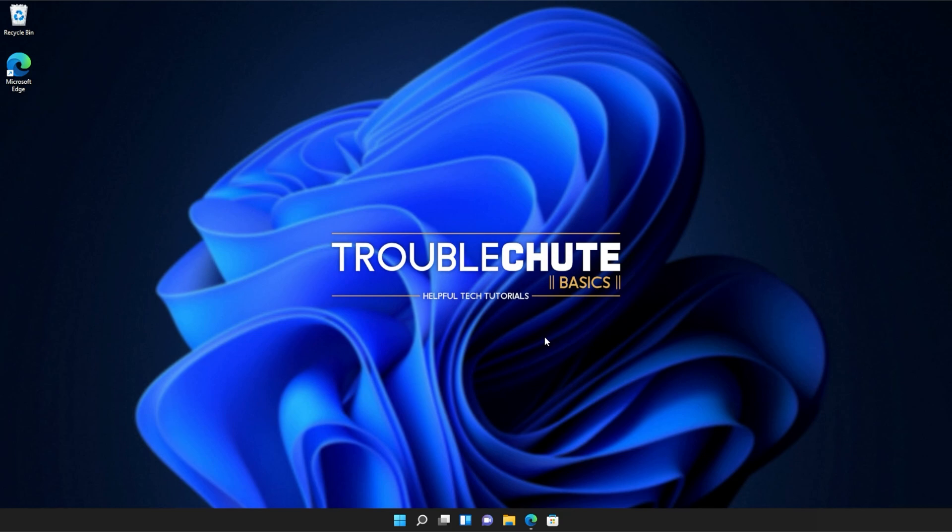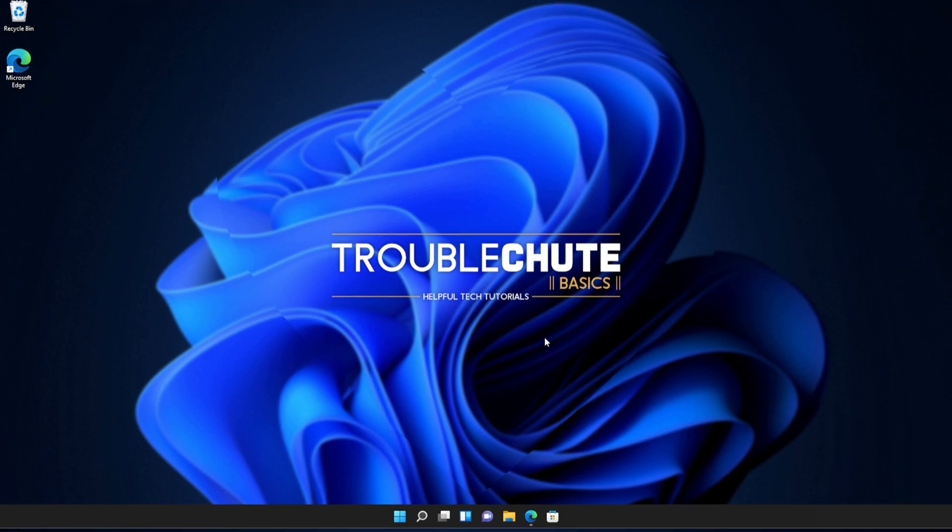But anyways, that's about it for this video. Thank you all for watching. My name's been TechNobo for Troubleshoot and I'll see you all next time. Ciao!